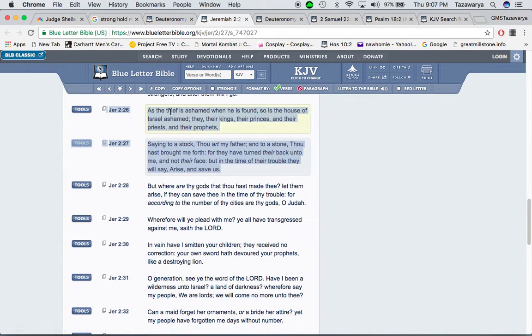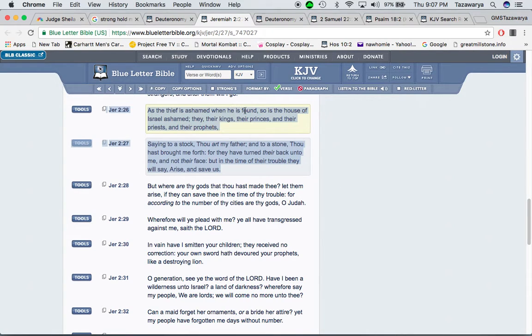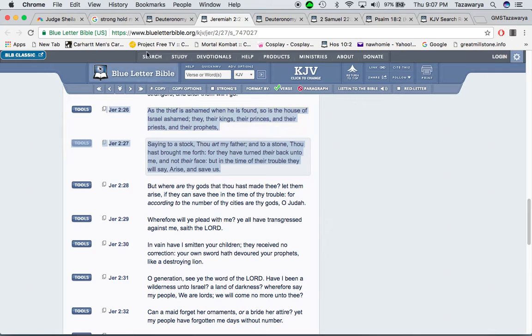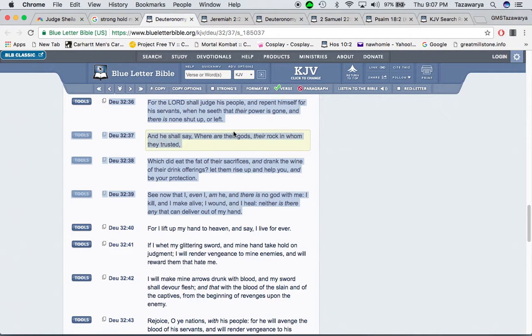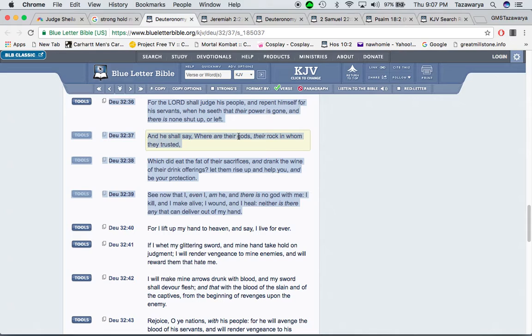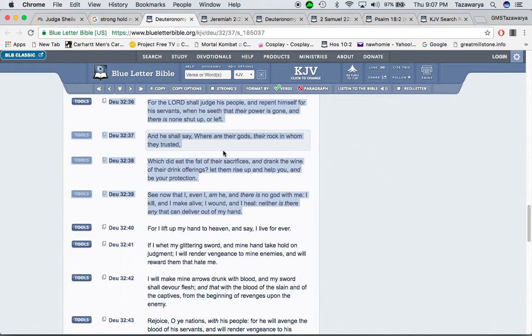Jeremiah 2 and 26, is the thief is a saint when he is found, so is the house of Israel a saint. And now people are going to be a saint. It's the scripture that I just read before, when that calamity come and that death is apparent out here. All these Muslims and two-thirds of Israel are going to be a saint. A lot of them for their idol worship.